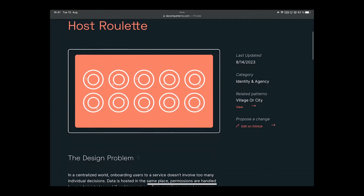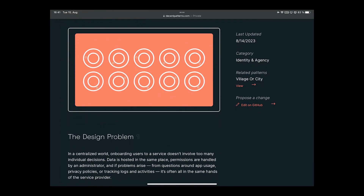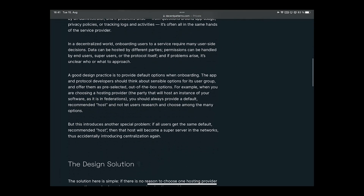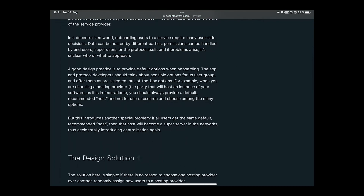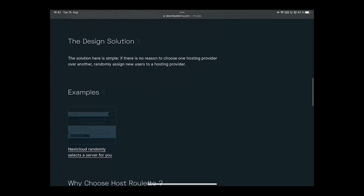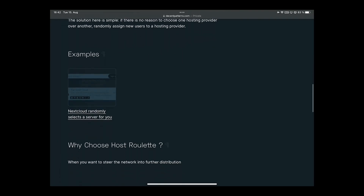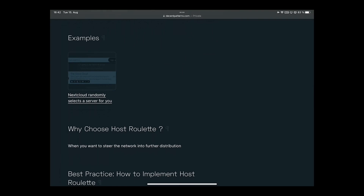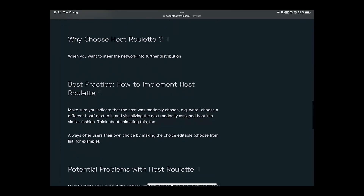Host Roulette is addressing a design problem: when you are signing people on to a federated system, you want to give people default options — that's just good UX. But if you give everybody the same default option, it's not much of a federated system anymore. So Host Roulette, very simple solution: you randomize it. You're putting the host on a roulette. Basically, you randomize the sign-up process and achieve better distribution of your users. We describe the solution and then give an example of who's already doing this — in this case, NextCloud. Then we explain why you would choose Host Roulette and in what contexts.